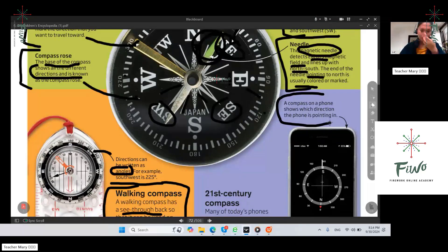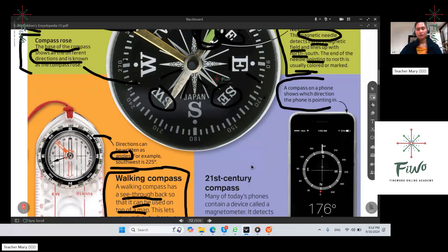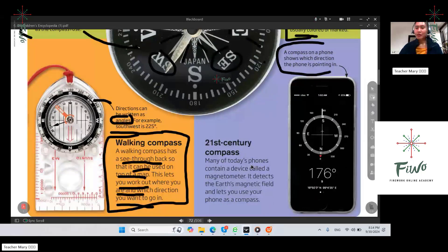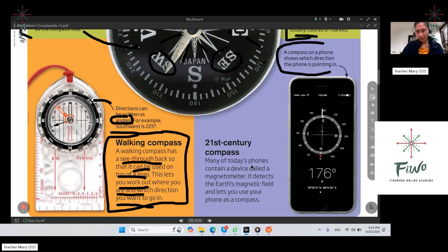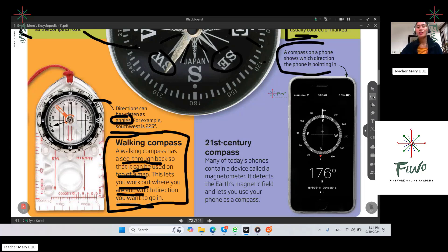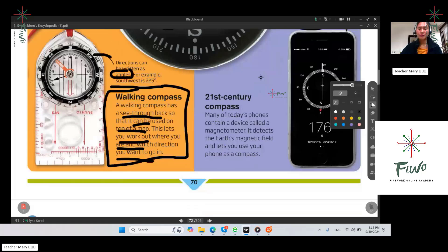Let's move to the compass on a phone. A compass on the phone shows which direction the phone is pointing in. In the 21st century, this is already the modern compass. Do you have a compass on your phone? Yes. Android phones, smartphones, iPhones — they already have a built-in compass. You can use it easily without buying a separate compass. It shows which direction you are facing and has digital magnetic parts.